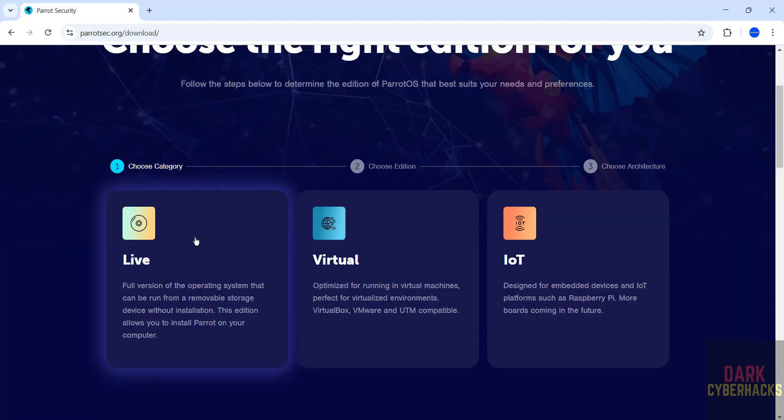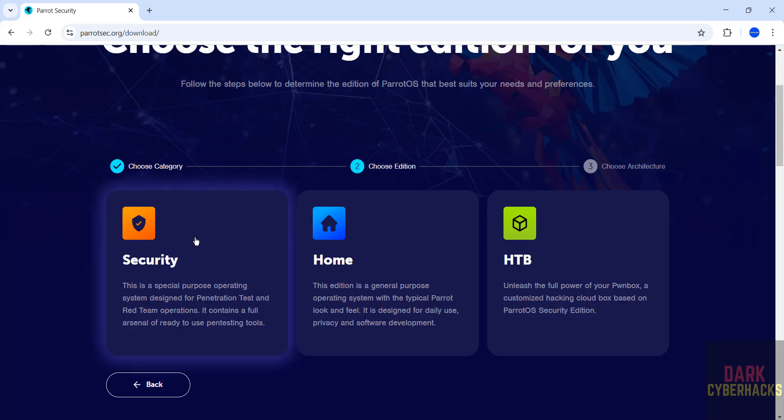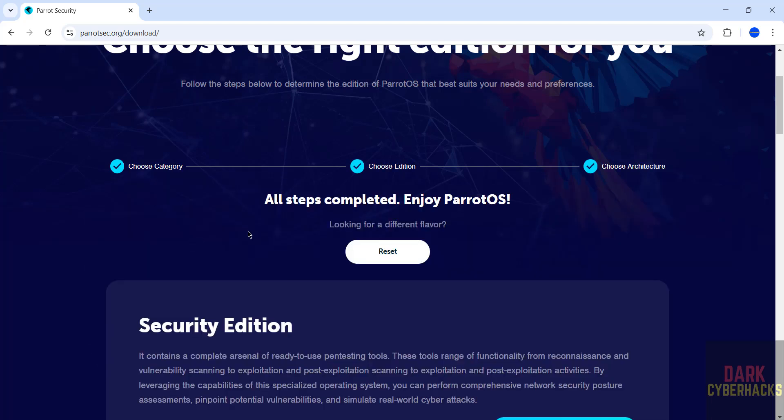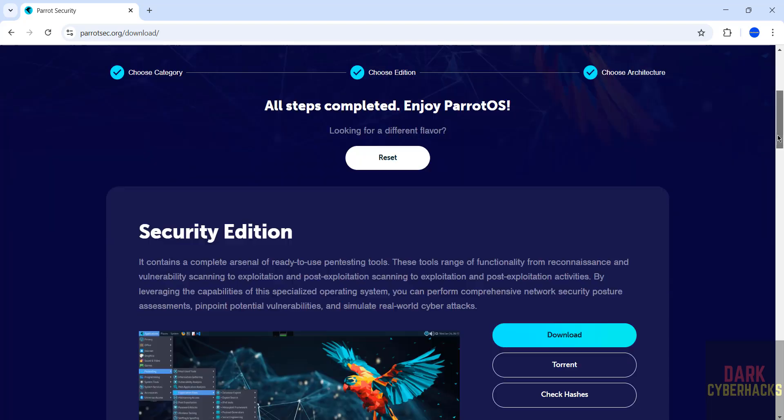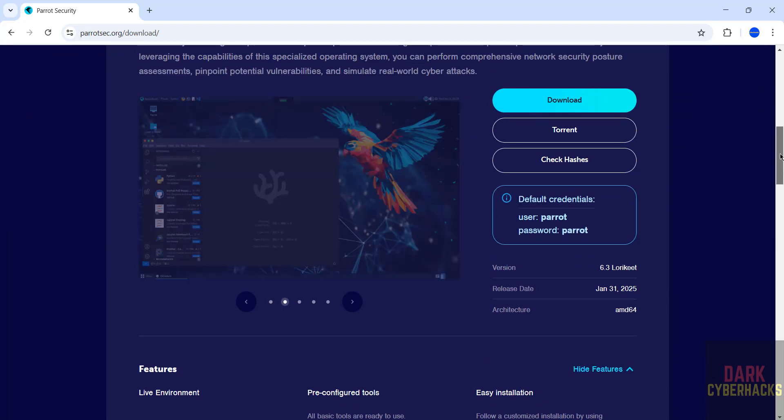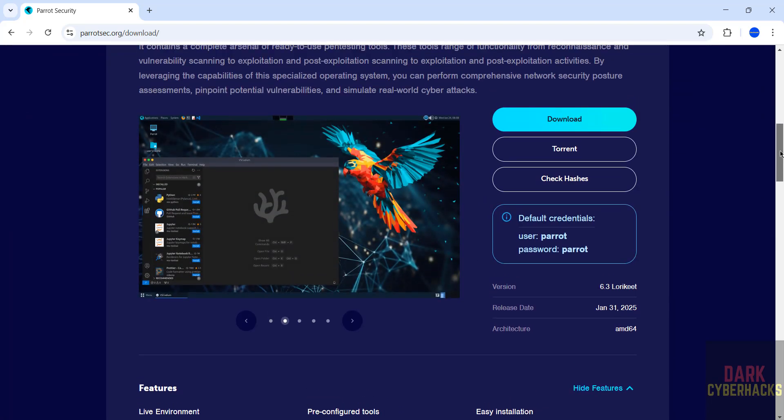Click on download. Then we have to select the category: live. Then select the edition: security, architecture. Once we selected all, see the information is populated.